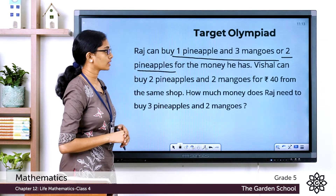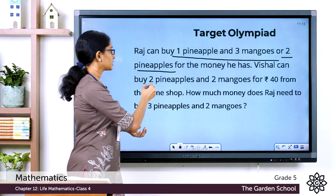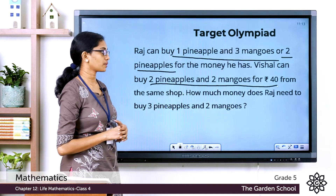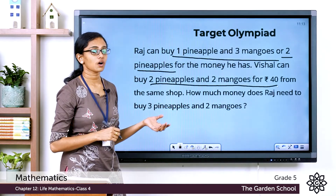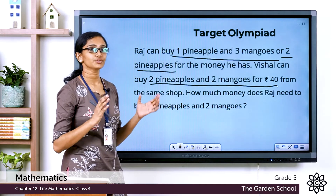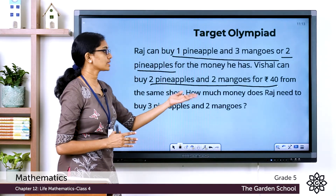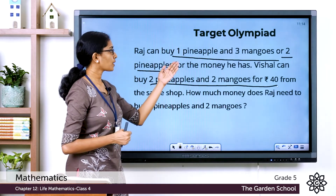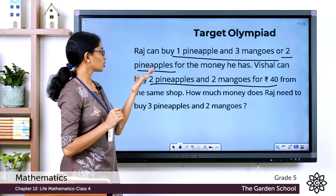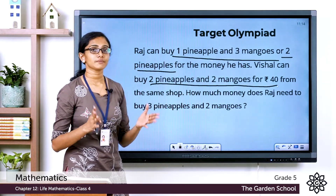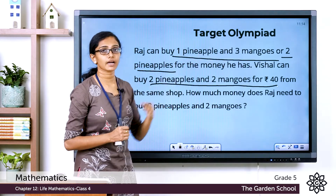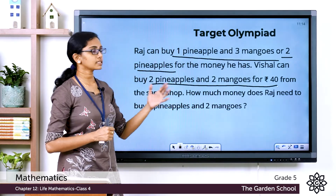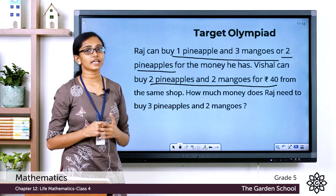Vishal can buy two pineapples and two mangoes for rupees 40 from the same shop. It is asked to find out how much money Raj needs to buy three pineapples and two mangoes. With the money he has, Raj can buy either one pineapple and three mangoes, or two pineapples — which means the price of one pineapple plus three mangoes equals the price of two pineapples.